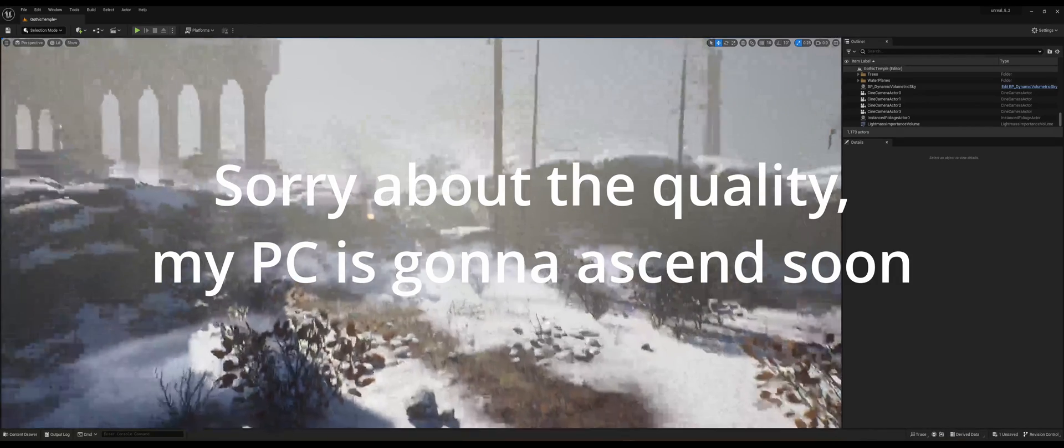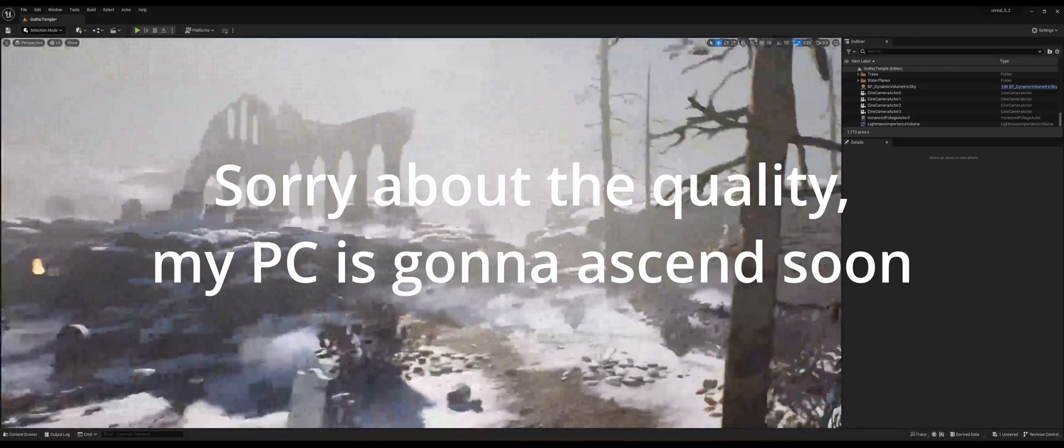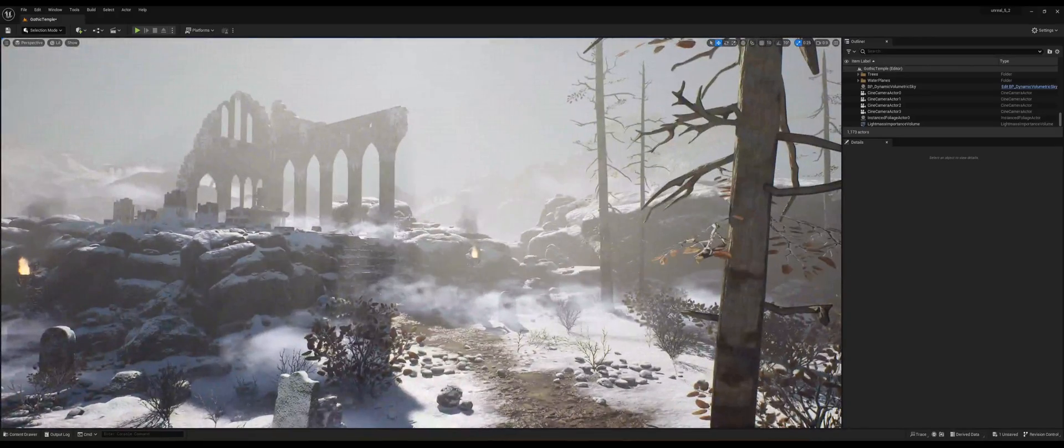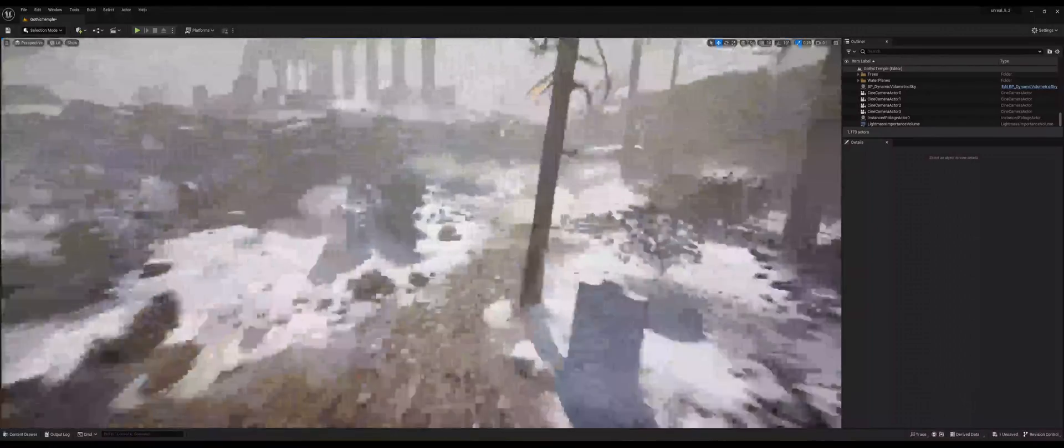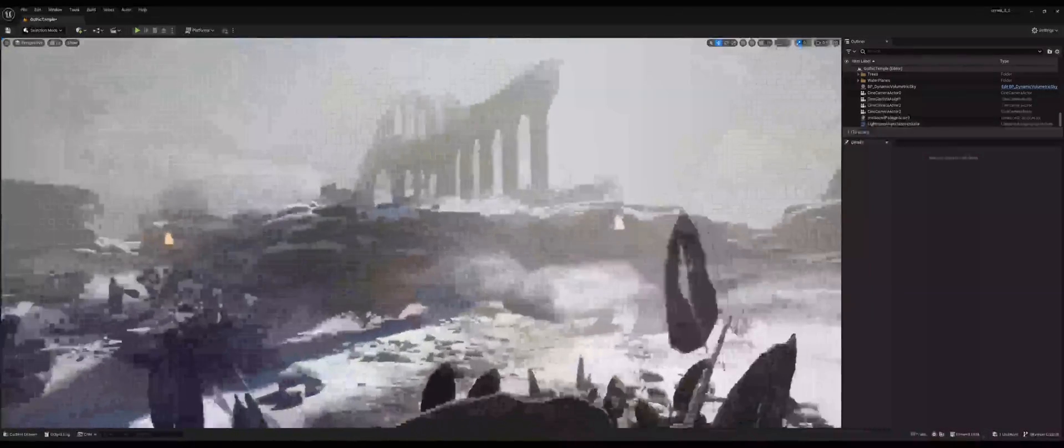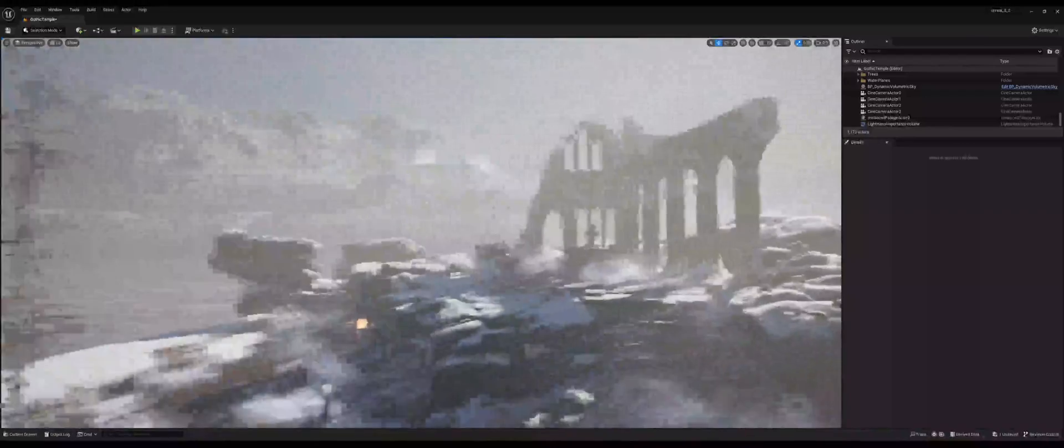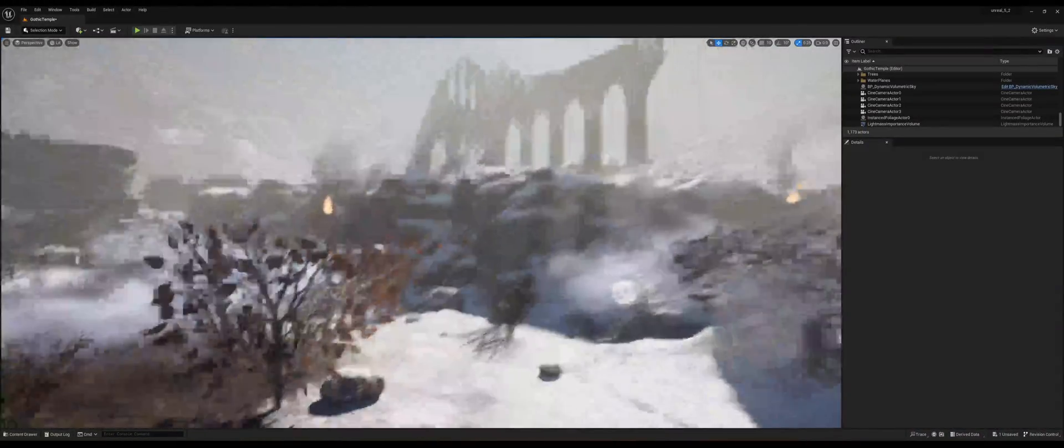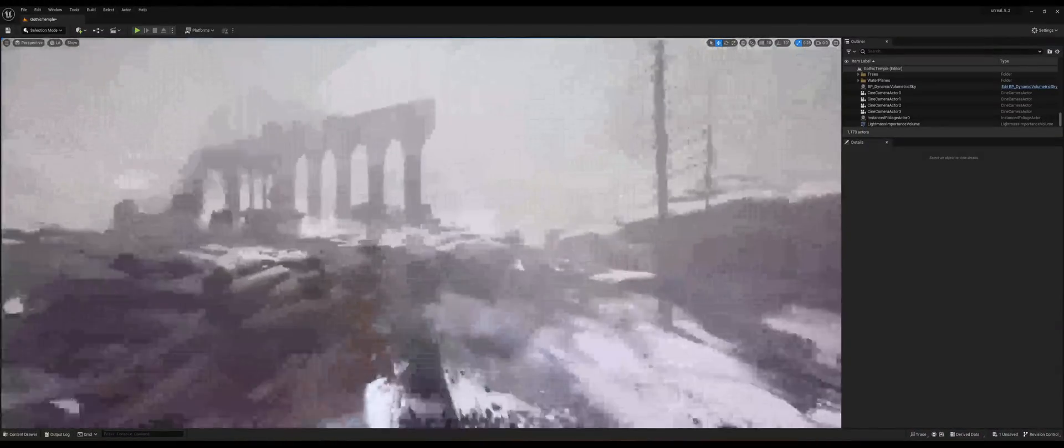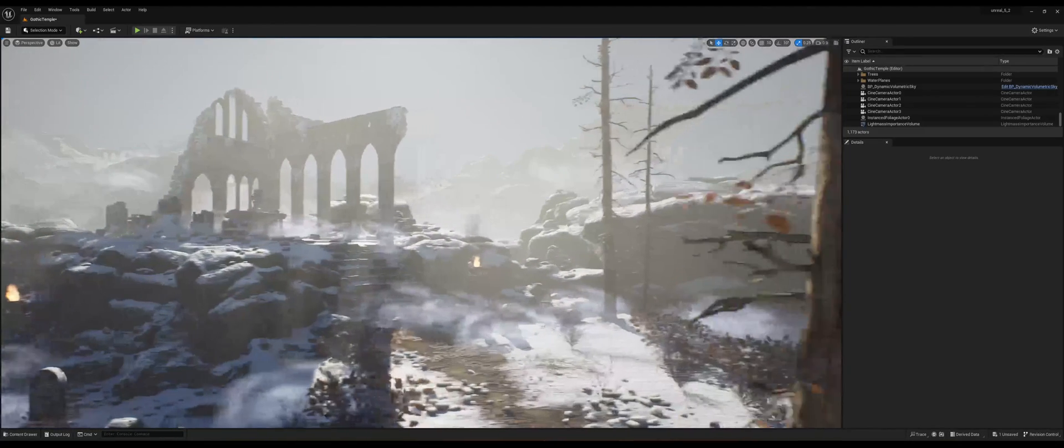So I'm going to work in this scene that I downloaded from the marketplace. I did some adjustments and I placed some cameras and it's ready to render.